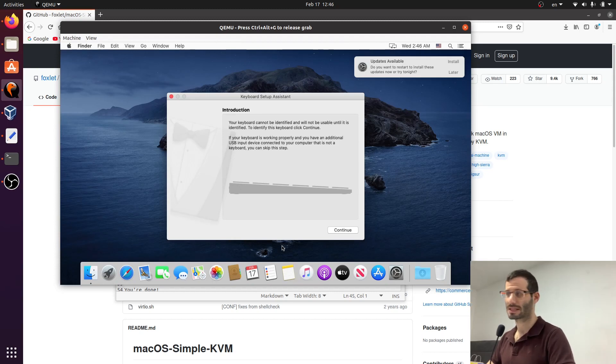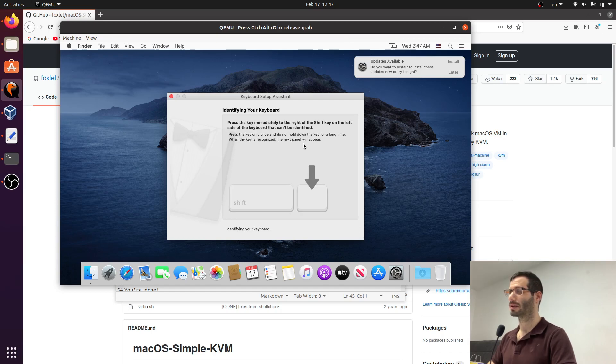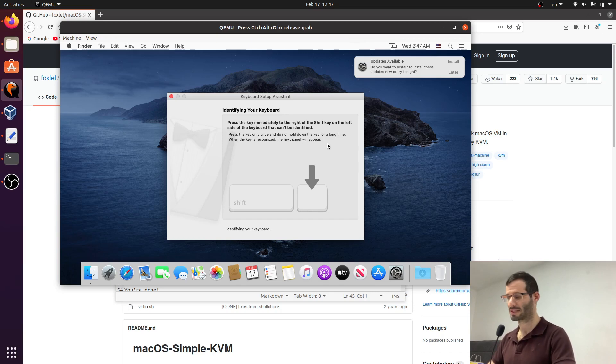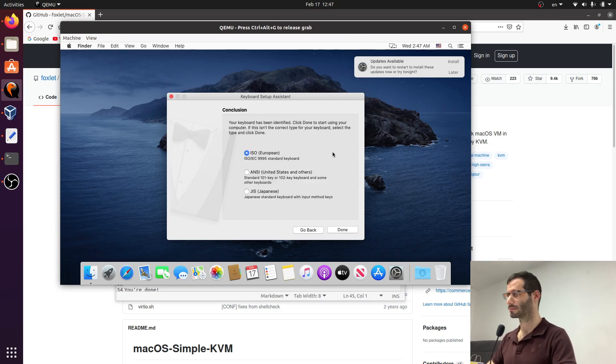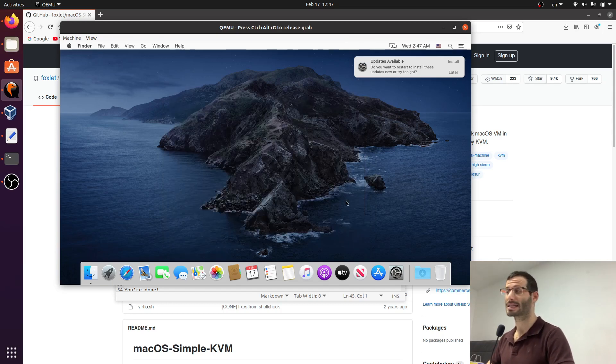We need to help the system to identify our keyboard layout. So let's click on continue. And now we need to press on the key immediately to the right of the shift key on the left side of the keyboard. So let's do that. And let's confirm its conclusion. And we have macOS up and running.